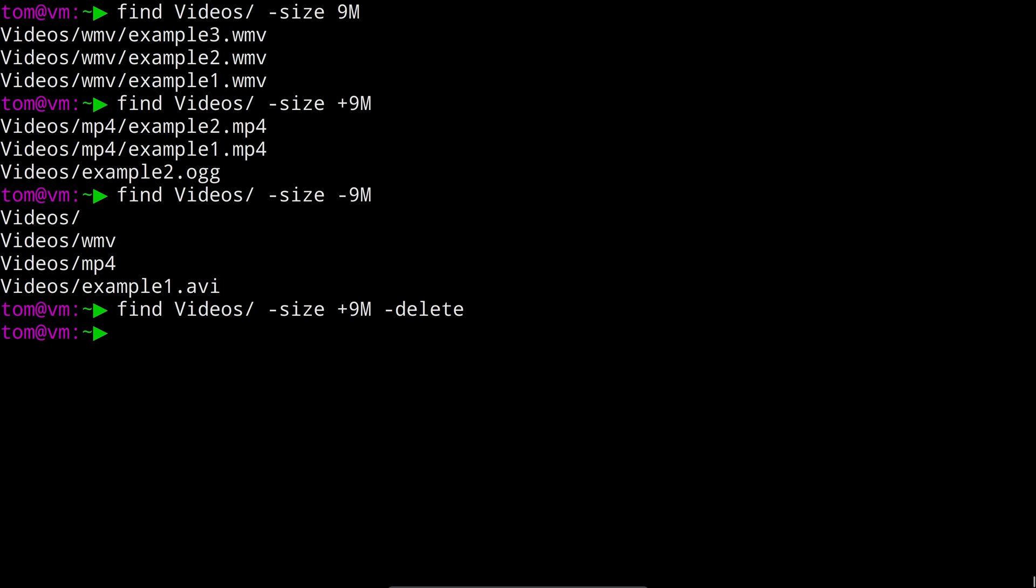we can see we get no output but if we run that original command we can see that we now find no files with a size greater than 9 megabytes. Of course you do have to be really careful with the delete action in particular.